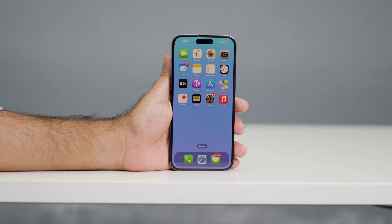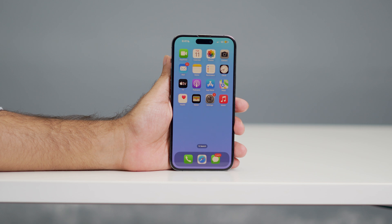Hey everyone, welcome back to another video. In this video I'm going to talk about how to fix screen mirroring not working on your iPhone, so let's get started.